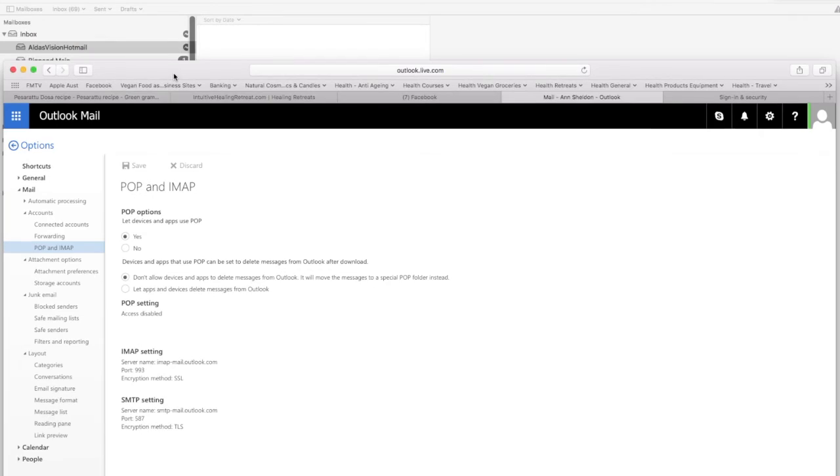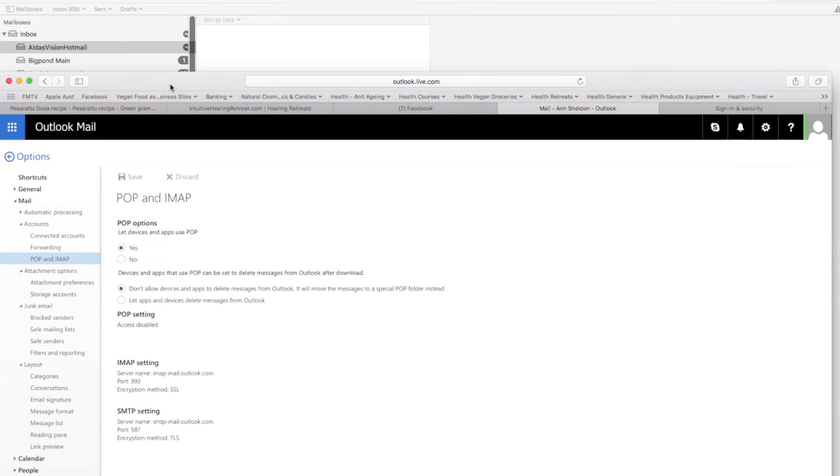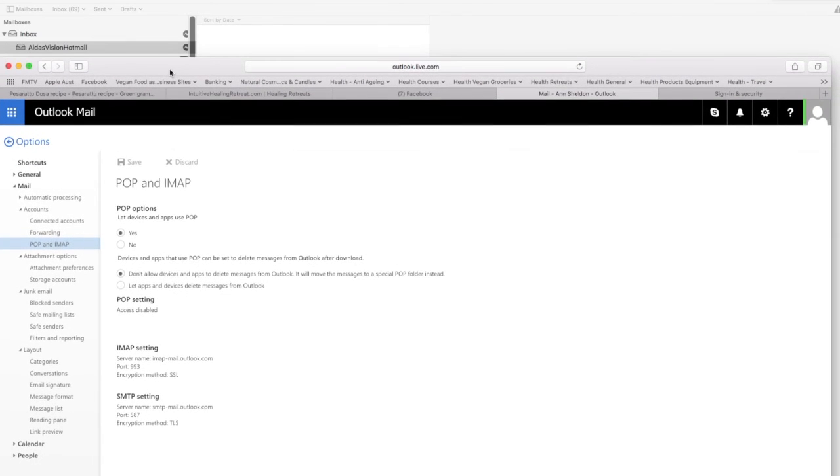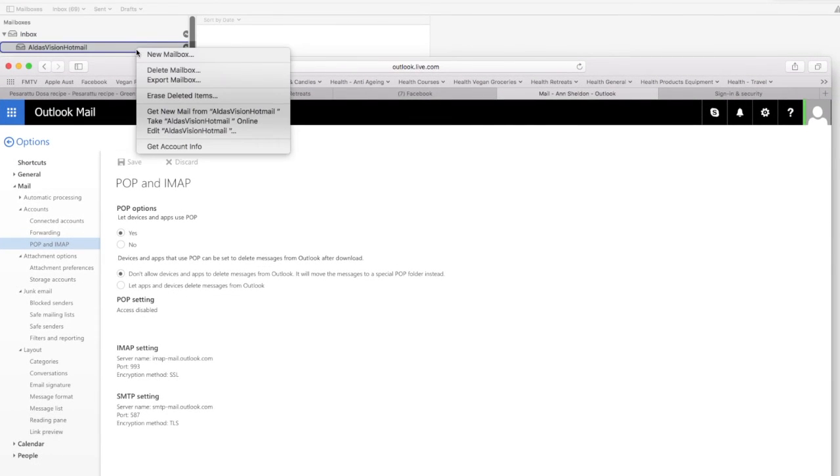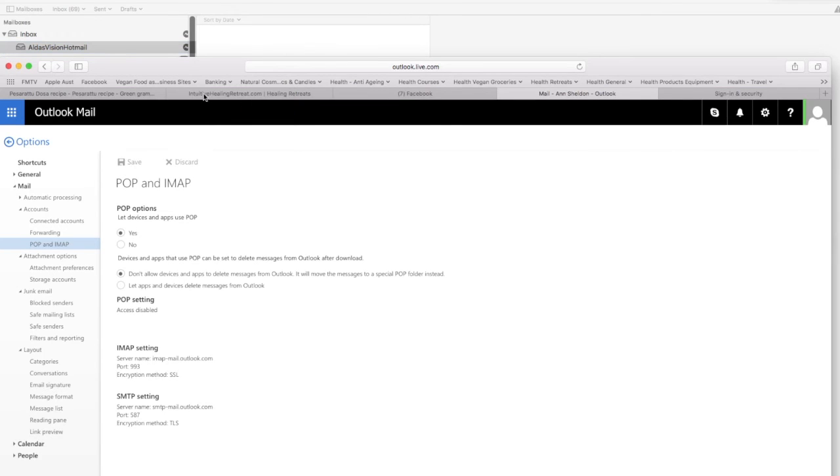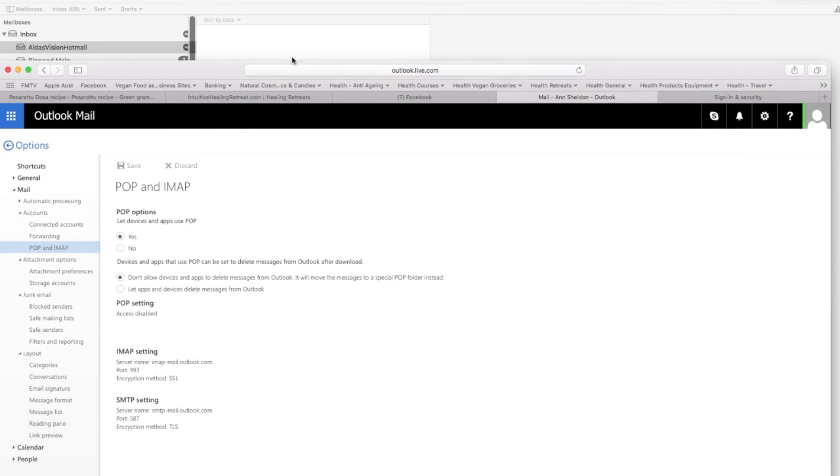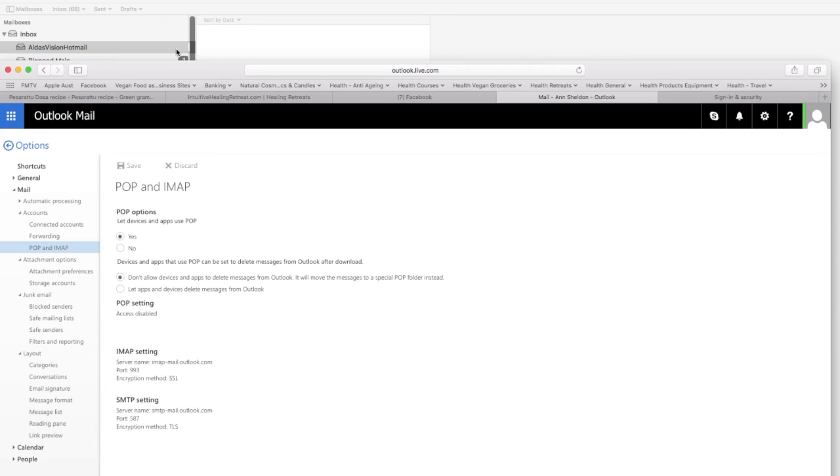And then that email, say Get New Mail, should work. I don't think there's many emails in there. See that little thing has gone off now, and there you are.